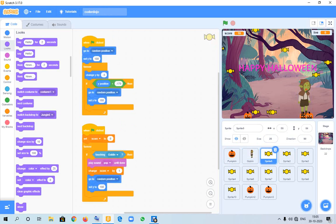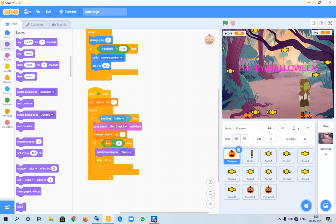And this is if touching goblin, change score by one. And in this one I have kept the code that if touching goblin, change life by minus one. And if lives equals to zero, then switch backdrop to stripes.